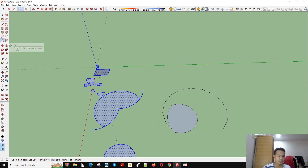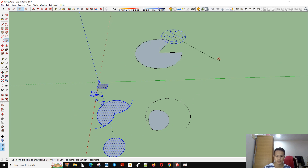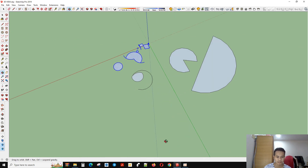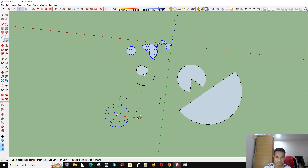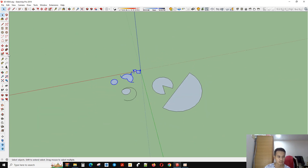Another tool is called Pie — P-I-E. You can make a line or you can make a circle with a different shape, like this. For example, 45 degrees, or 280 degrees, or whatever you need. You can make this line like a pie shape.